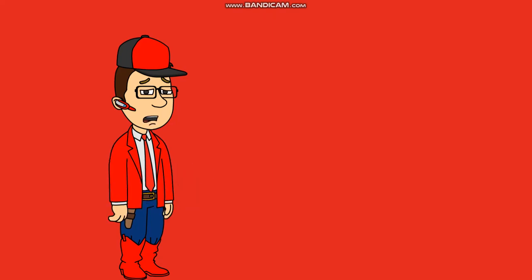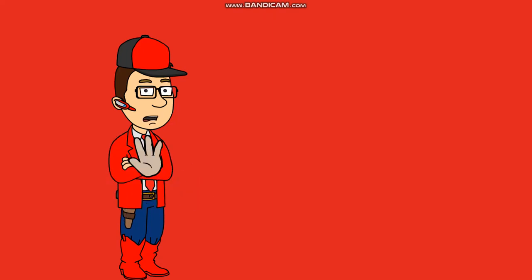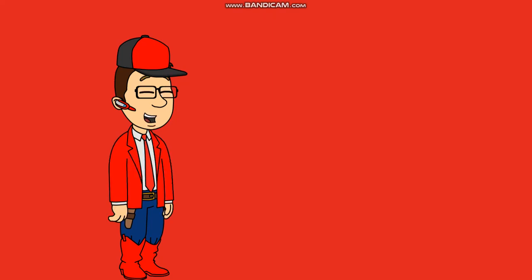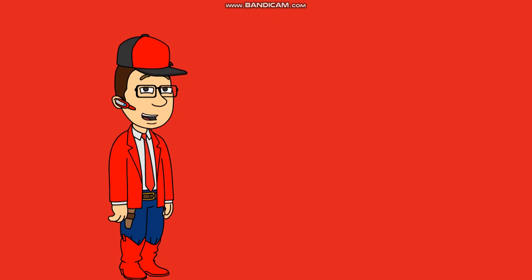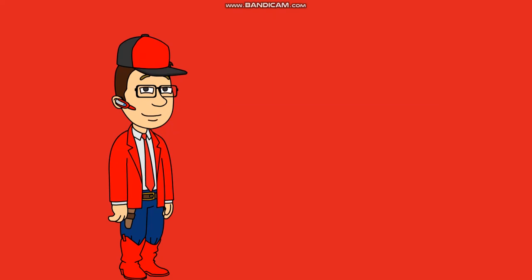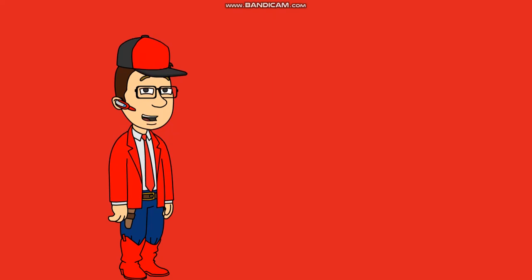But before you guys say anything in the comments, don't worry, I'm not leaving. I won't be going anywhere for a very long time and I still plan to bring loads more videos. I almost forgot to say, thank you guys so much for 17,000 subscribers. This is a dream come true and I never thought I would get this far.